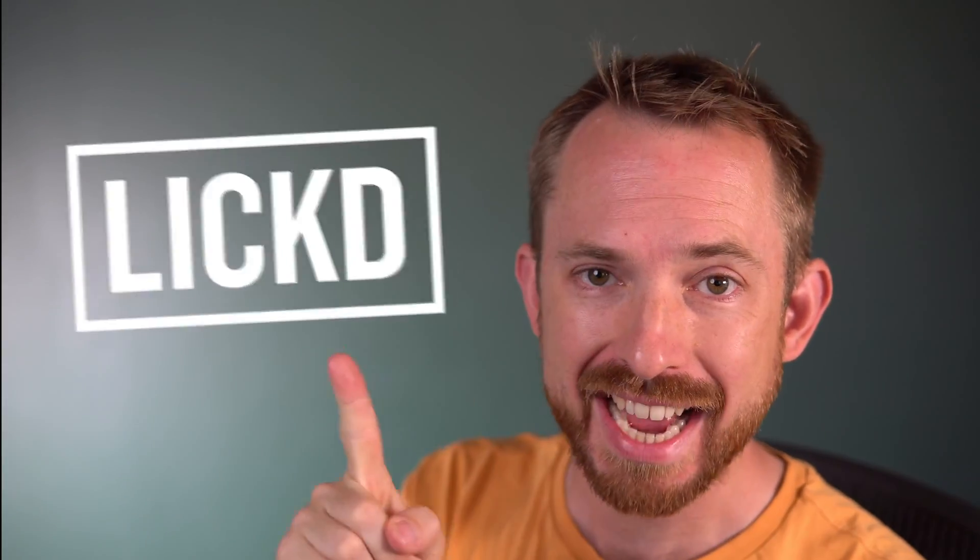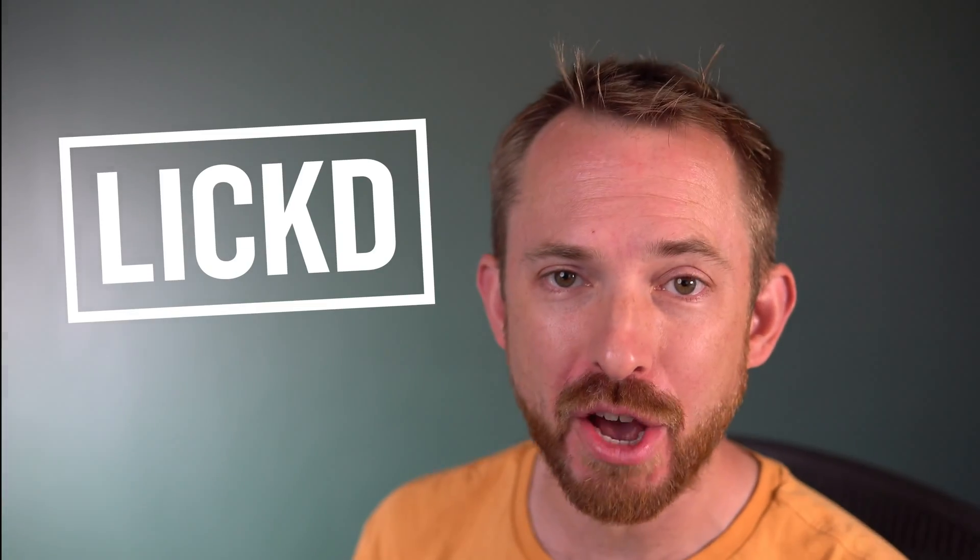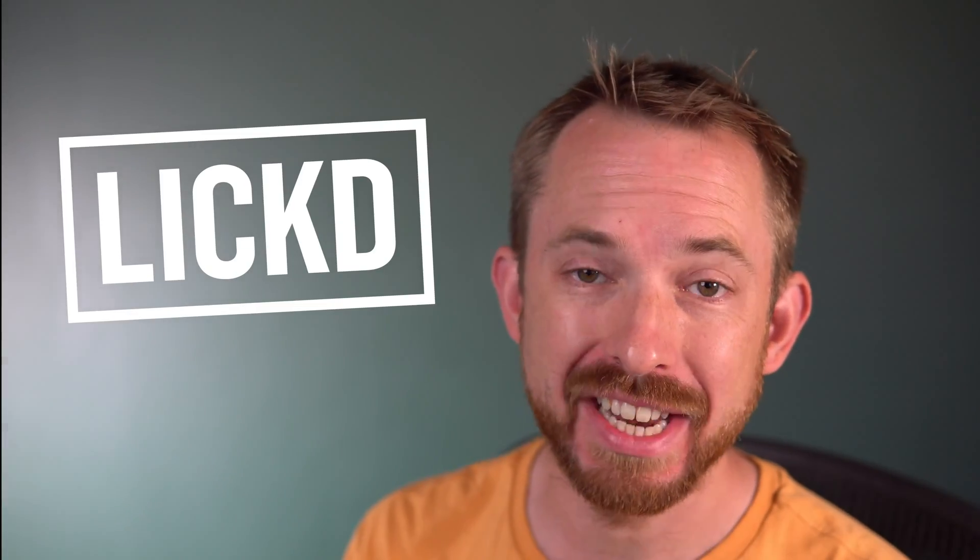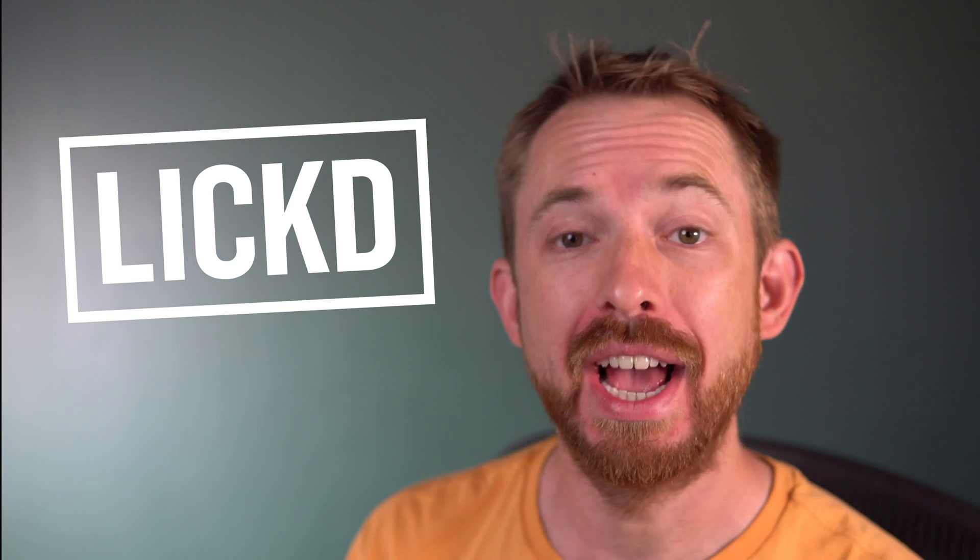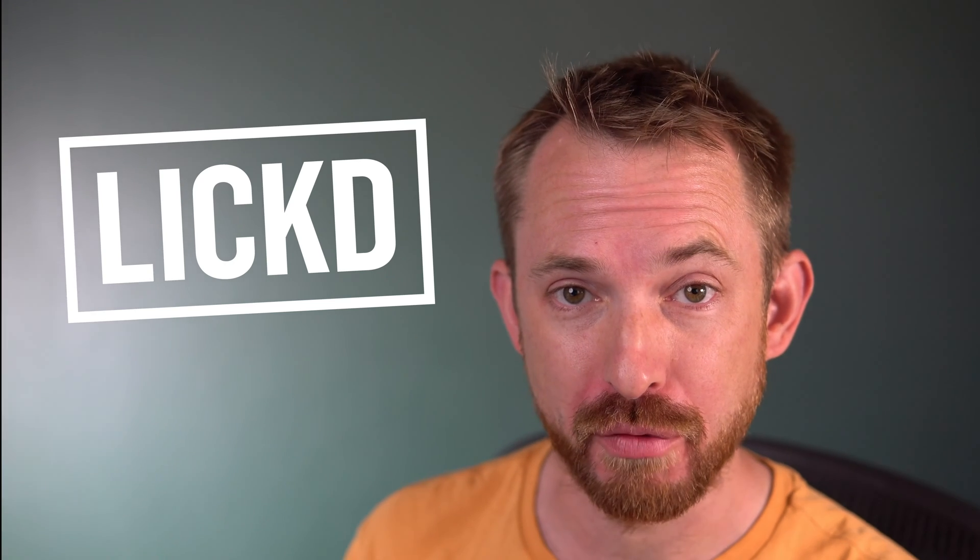Hey this is Mike for Licked and in this video I'm going to show you how to sync audio with video in Adobe After Effects.